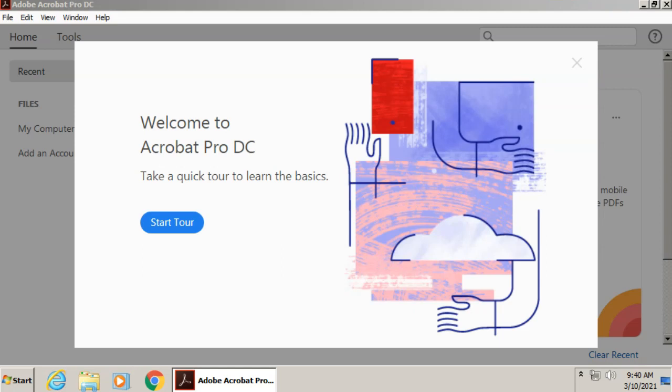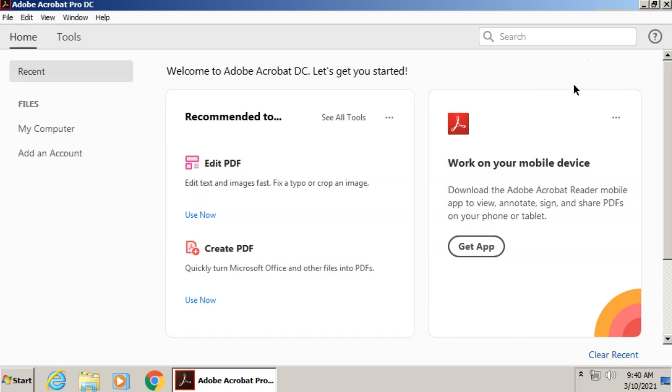You will now be prompted to start a tour, but we'll skip it this time, though I do recommend you take it. And now we have the options that we need to open up our PDF and make it into a fillable form.